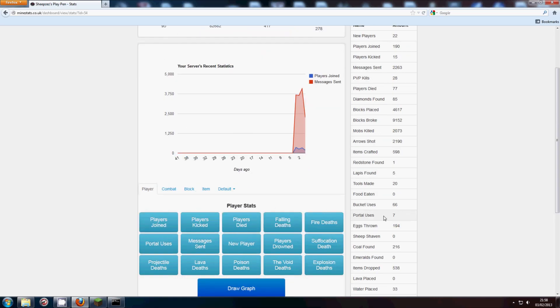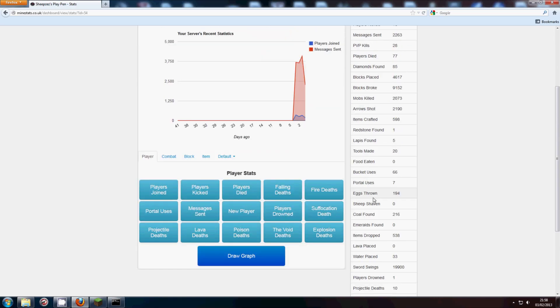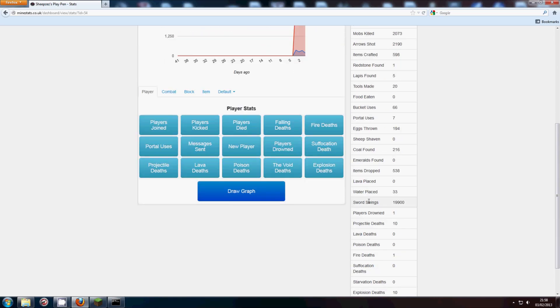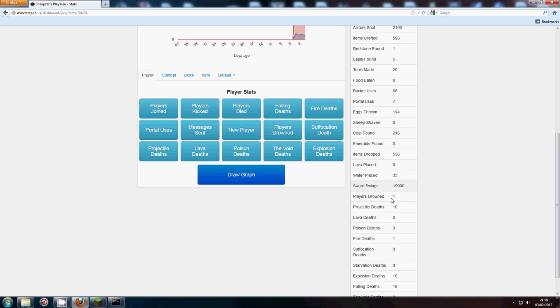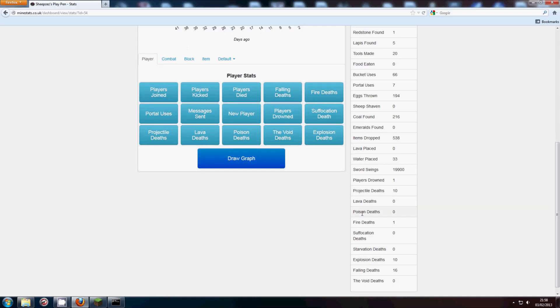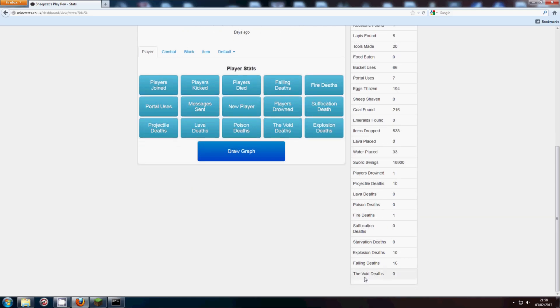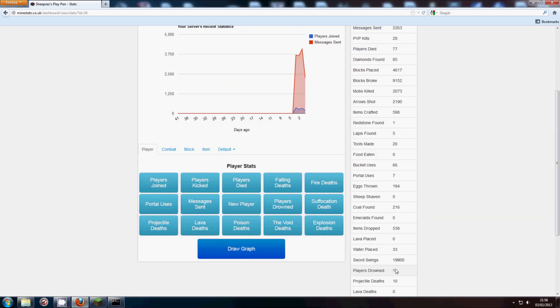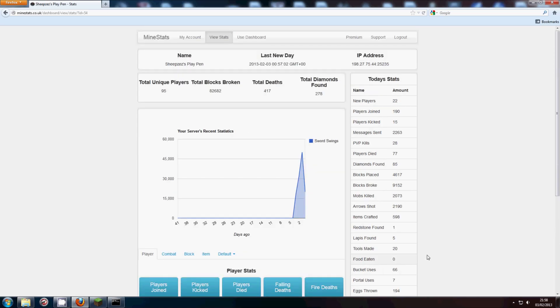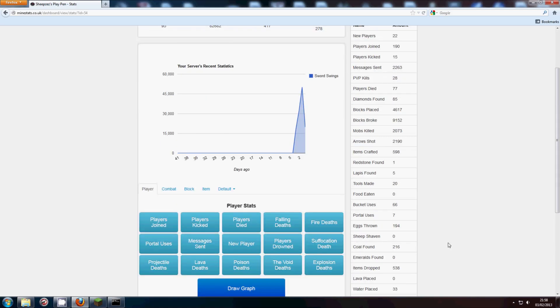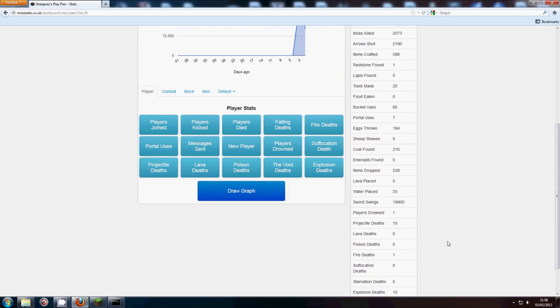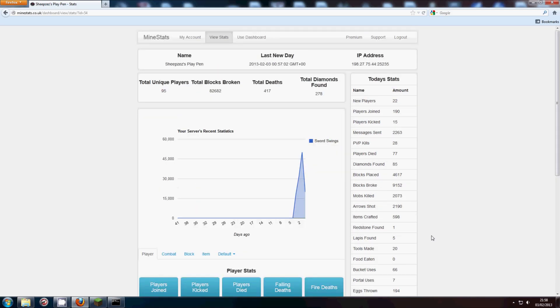Now here's a little today's stats thing at the side, which gives you all the stats for today. Eggs thrown, sheep shaven, lava placed, poison deaths, fire deaths, all kind of deaths, sword swings, 1,900, exactly, which is pretty interesting. So, it's not 1900 sorry, that's 11,900. Bit of a weird way of saying that.